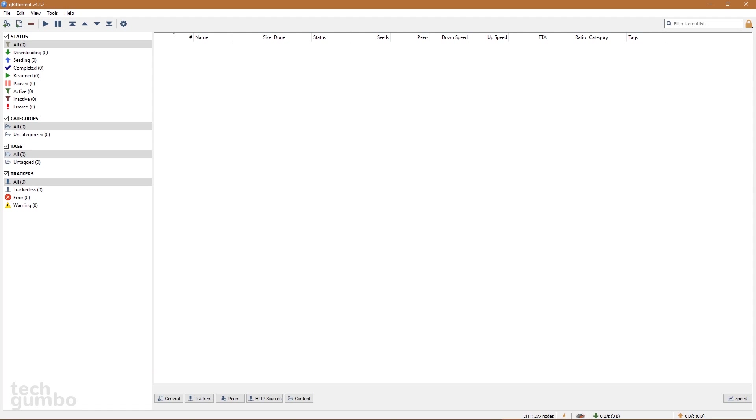If you've been using the ad-supported versions of uTorrent or BitComet, you'll appreciate the clean-looking, uncluttered user interface of this program. The only thing it's lacking is a dark theme, which would make it perfect.